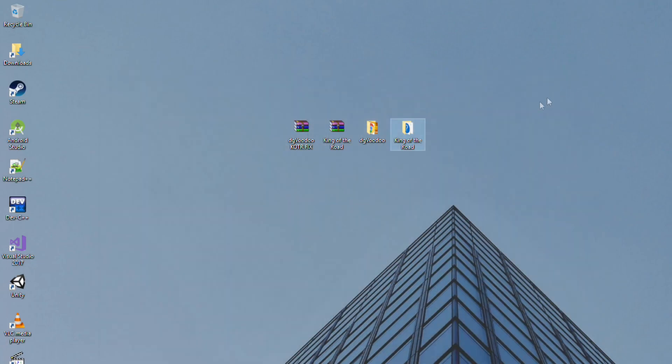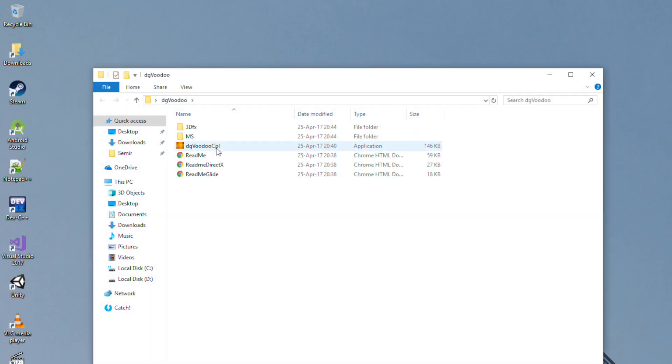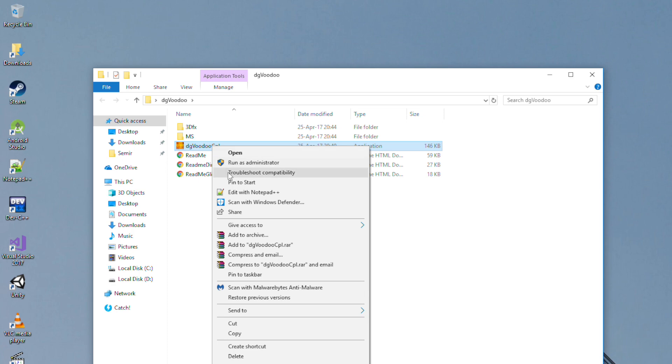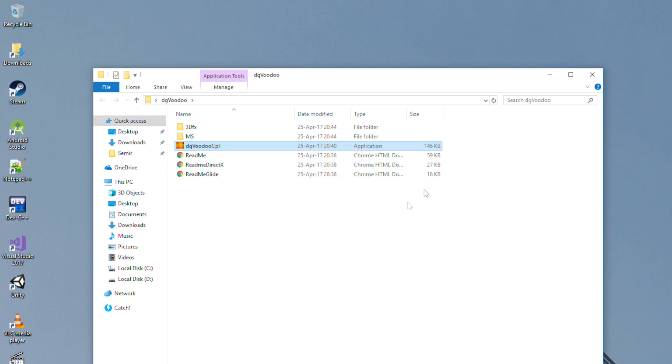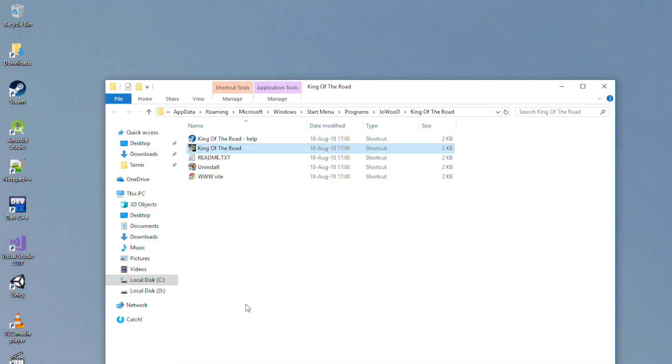Once you've installed it, open the DGVD folder and copy this DGVD CPL to the folder where King of the Road is installed. Do not close this folder.